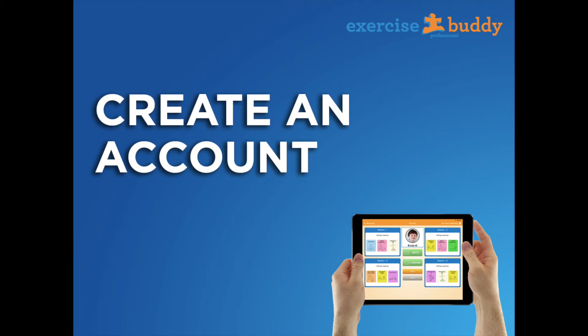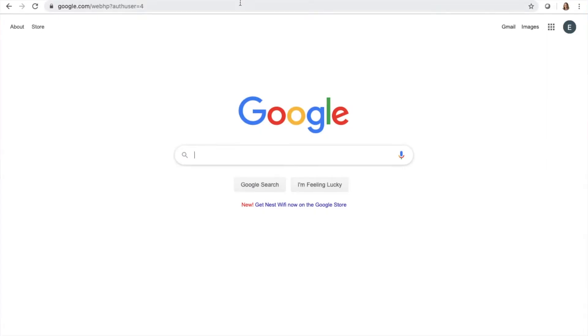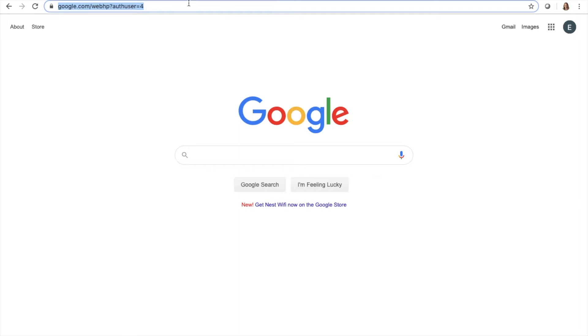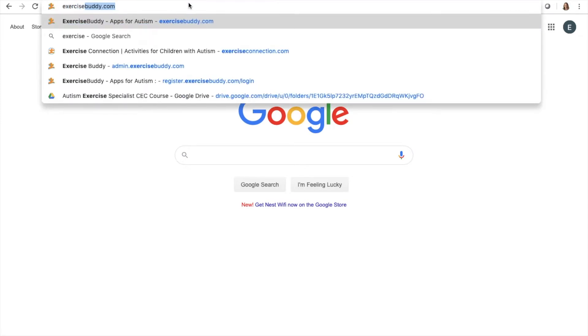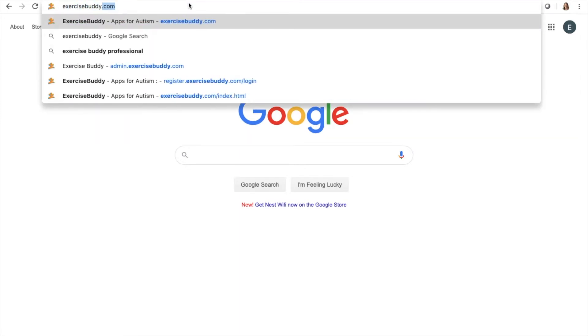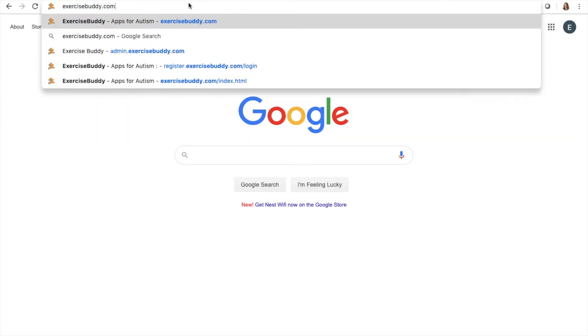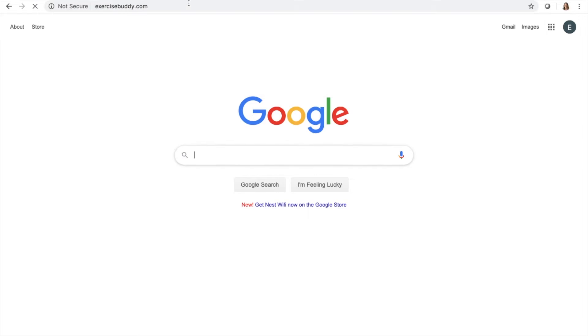How to create an Exercise Buddy account. To get started using Exercise Buddy, you will need to create an account. Go to exercisebuddy.com.